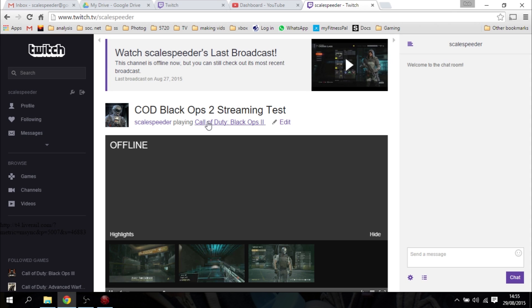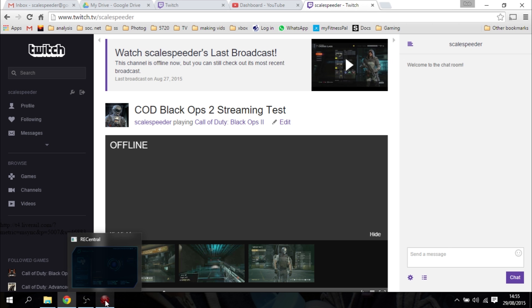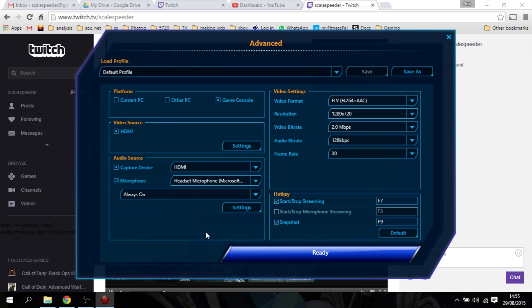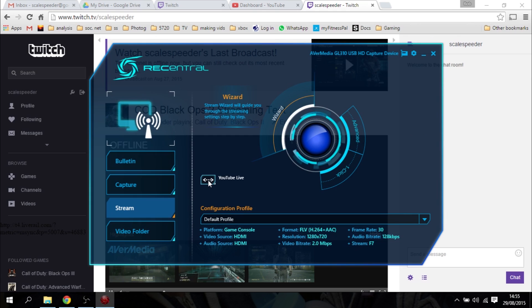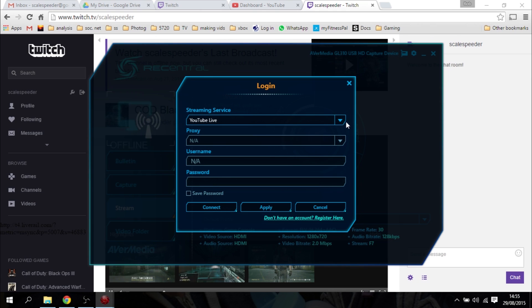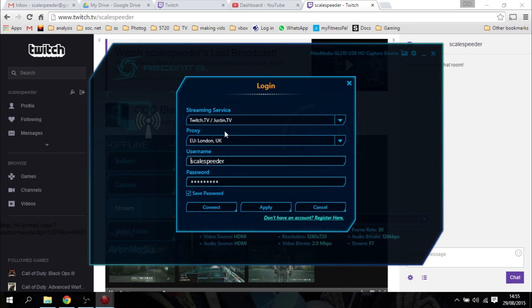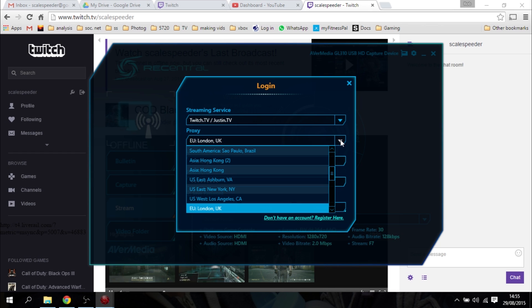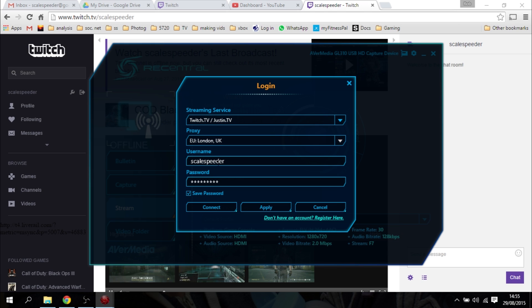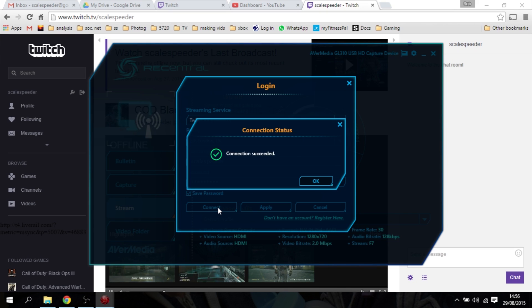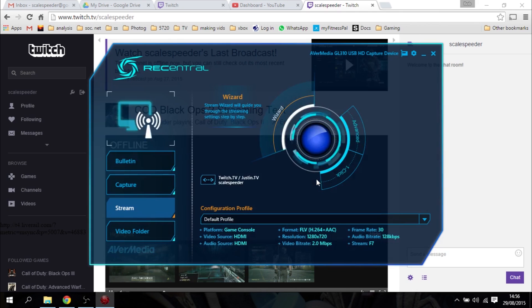So that's good to go. So what we need to do now, we just go back to the ReCentral software. Close that now, and go to the main page. Click on the settings thing. I was doing it to YouTube earlier. And all we do is we just select Twitch.tv. And it comes up. And then all it's going to ask you is your proxy. So I just put in the closest location, which for me was EU, London, but you've got East Coast and West Coast in America, Asia, South America. Put your username in and your password from Twitch. And then just click Connect. Connection succeeded. Right, basically now we are ready to go.